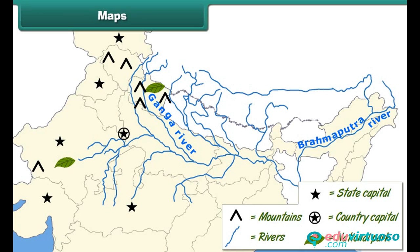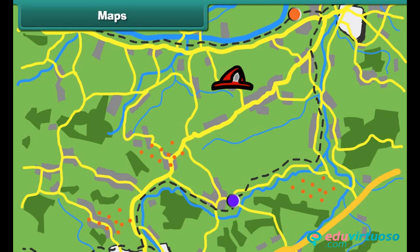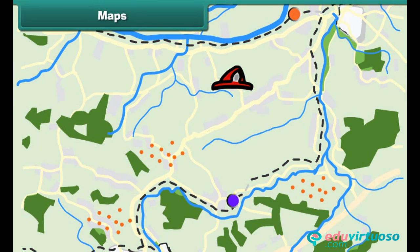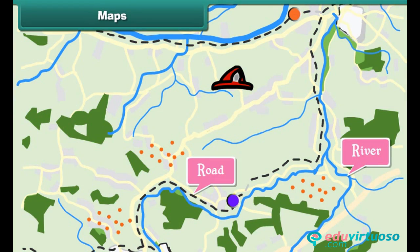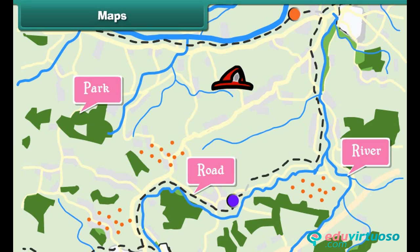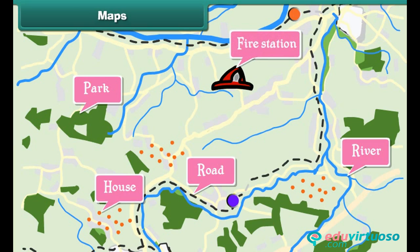Such pictures and signs are known as symbols. Some common symbols used in maps are: black lines to represent roads, blue lines to represent rivers, the colour green to represent parks, dots to represent houses, and a fireman's hat to represent fire stations.